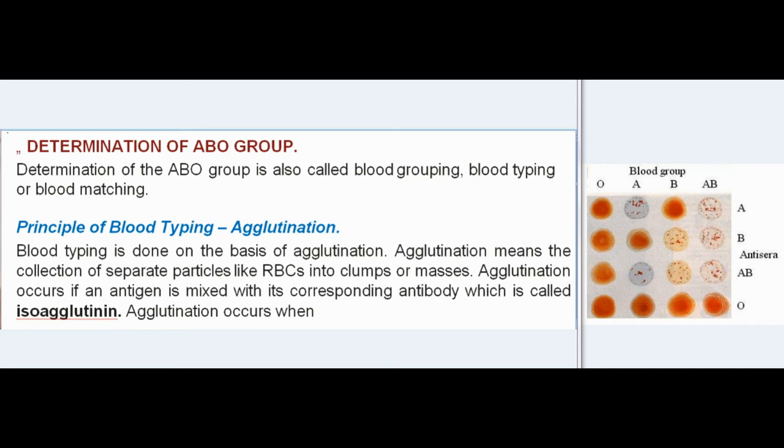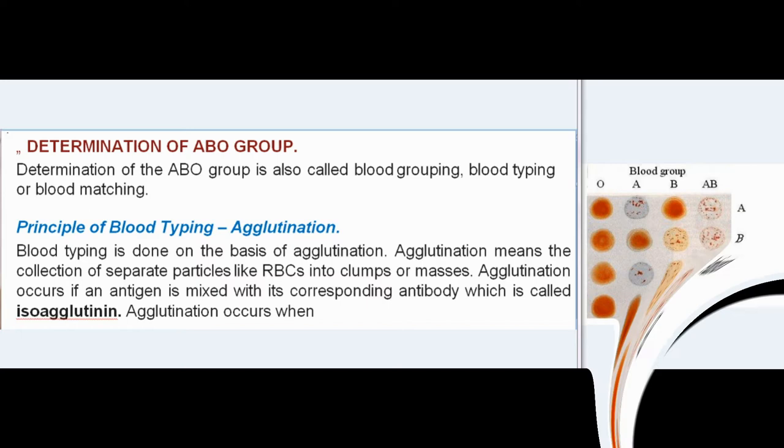Determination of ABO Group: Determination of the ABO group is also called blood grouping, blood typing, or blood matching. The principle of blood typing is agglutination — the collection of separate particles like RBCs into clumps or masses. Agglutination occurs if an antigen is mixed with its corresponding antibody, called isoagglutinin. Specifically, agglutination occurs when A antigen is mixed with anti-A, or when B antigen is mixed with anti-B.